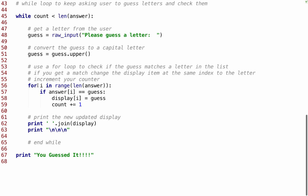And we're going to do for i in range(len(answer)), if answer[i] equals guess, we're going to set the display at the same index equal to guess, and we're going to add 1 to count. And it will keep doing this until we have all of, until count equals the total number of guessed letters. We'll print the new updated display and a few blank lines. If we do it correctly, it'll print you guessed it.